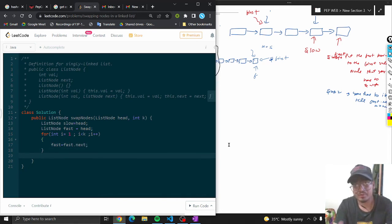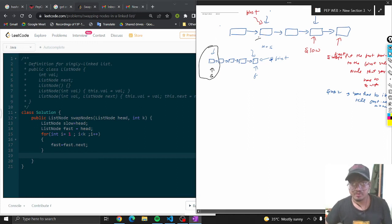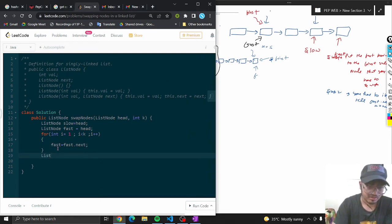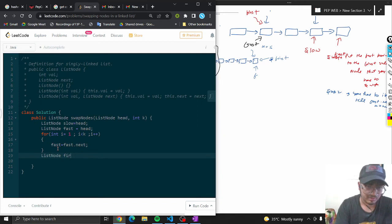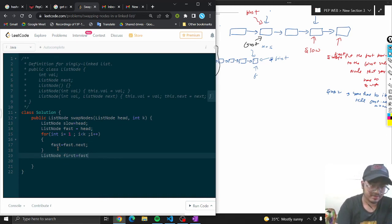Now fast is pointing on this pointer. Create a first pointer that you have to swap: list node first equals fast. That is the node you want to swap first.